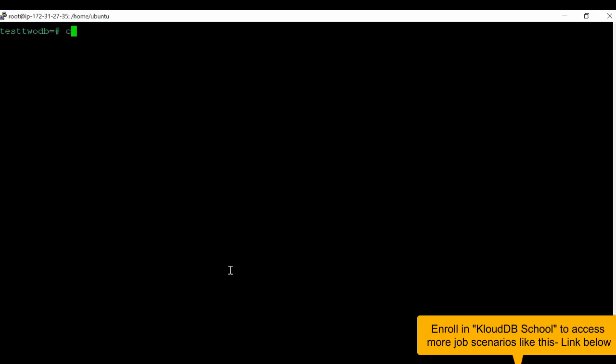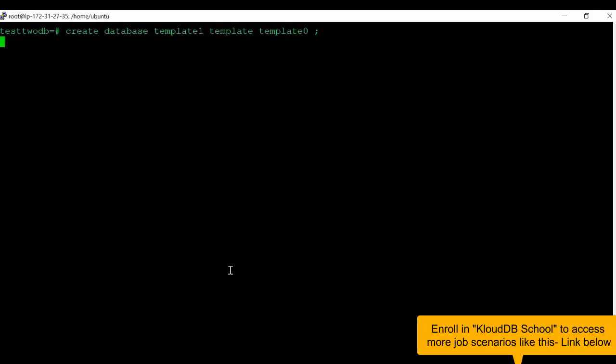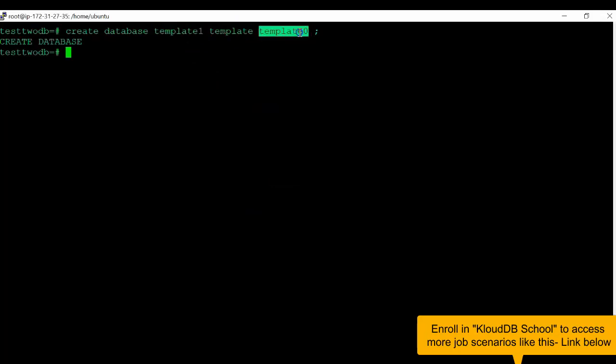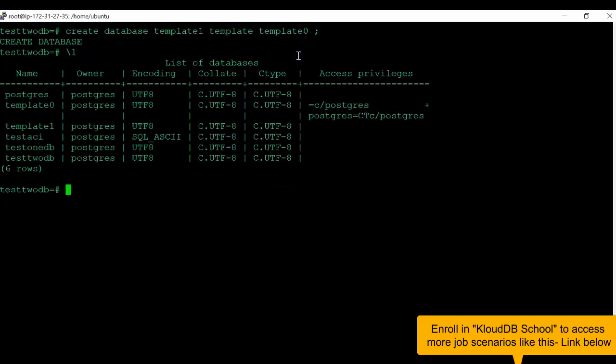So here, we'll use create database template1 template0. Now we can restore template1 using template0. This is another scenario where template0 comes to our rescue.